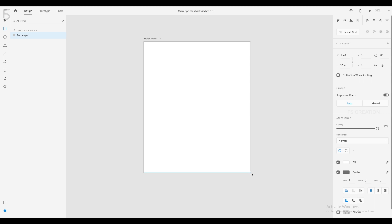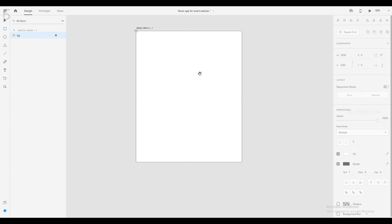First we are going to create a rectangle. If you want to create a rectangle, right click and rename it. You can rename it to the business.